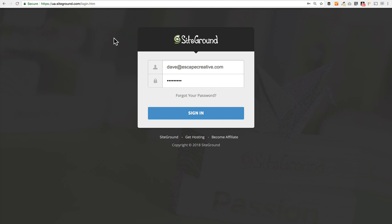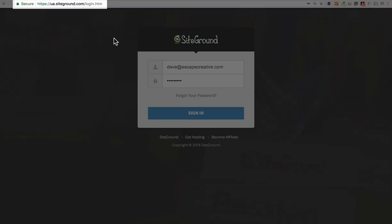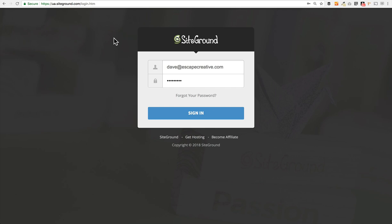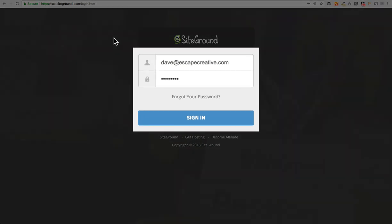The first thing that we need to do, obviously, is log in to your SiteGround admin panel. You do that from here at ua.siteground.com. That'll send you to the login screen here. Just enter your email address and password. Go ahead and click sign in.